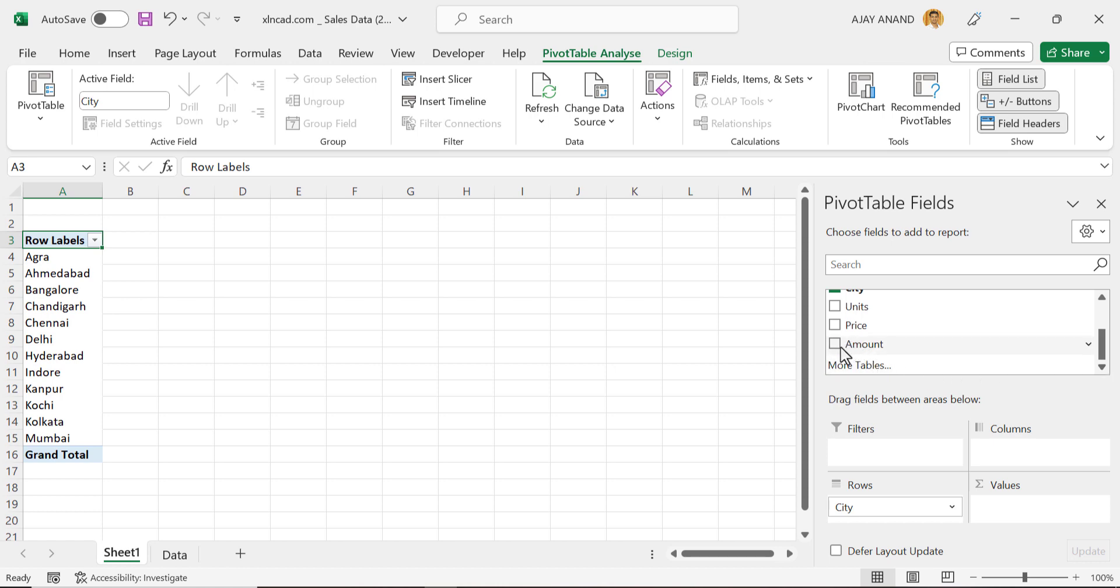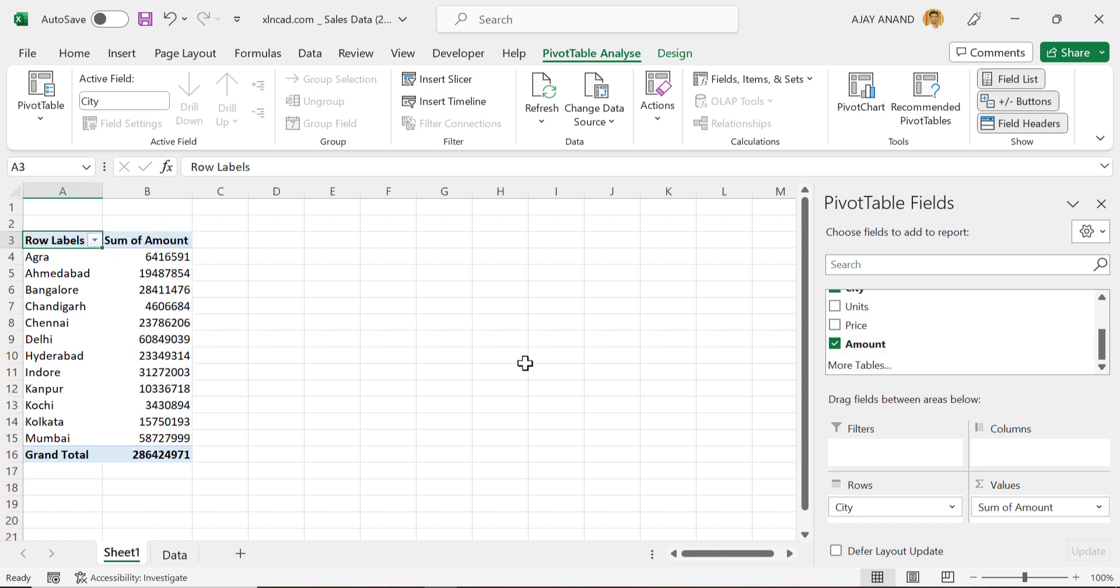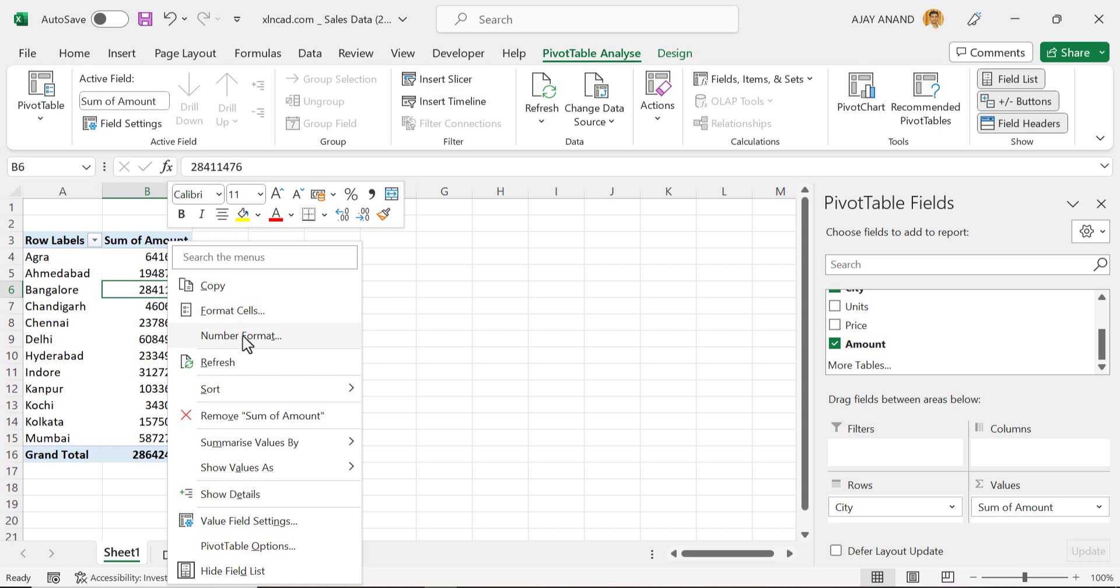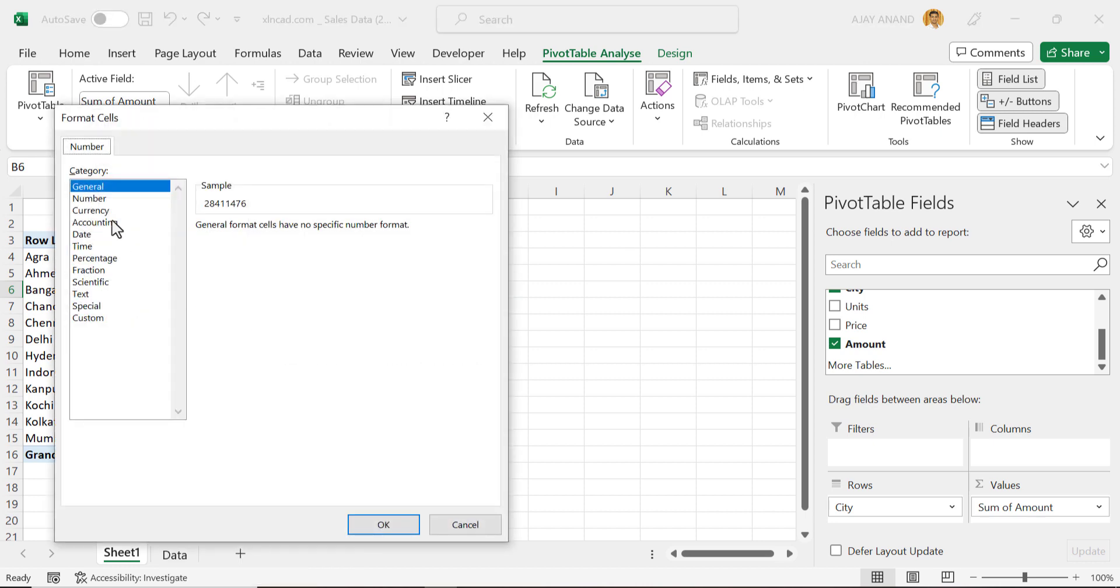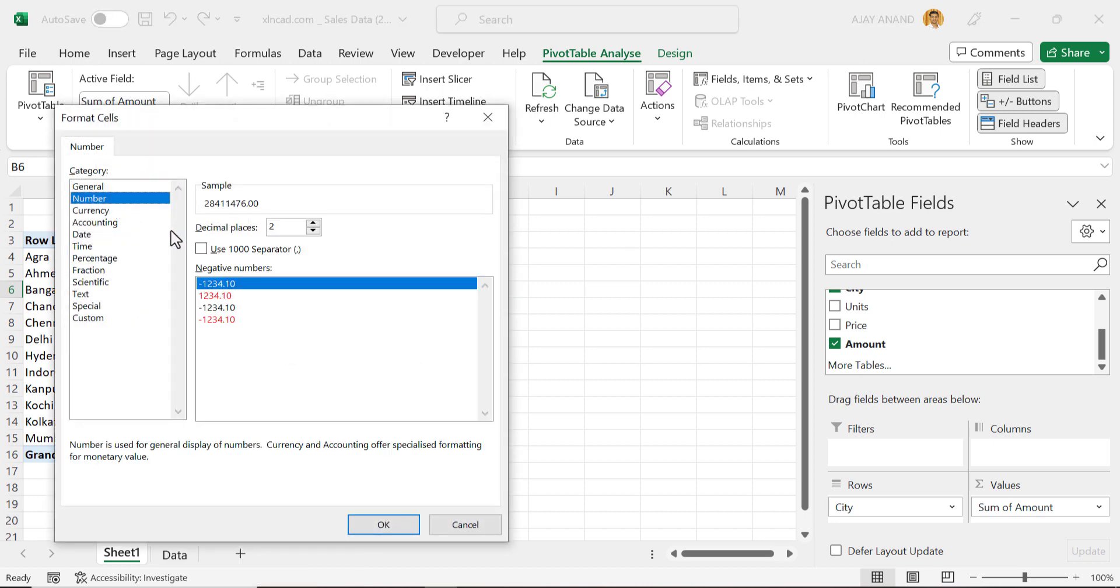Now mark the checkbox for Amount, and we have the total sales in each of these cities. To apply number format for these values, right click, Number Format, Number, use 1000 separator. We don't need decimal places. OK.